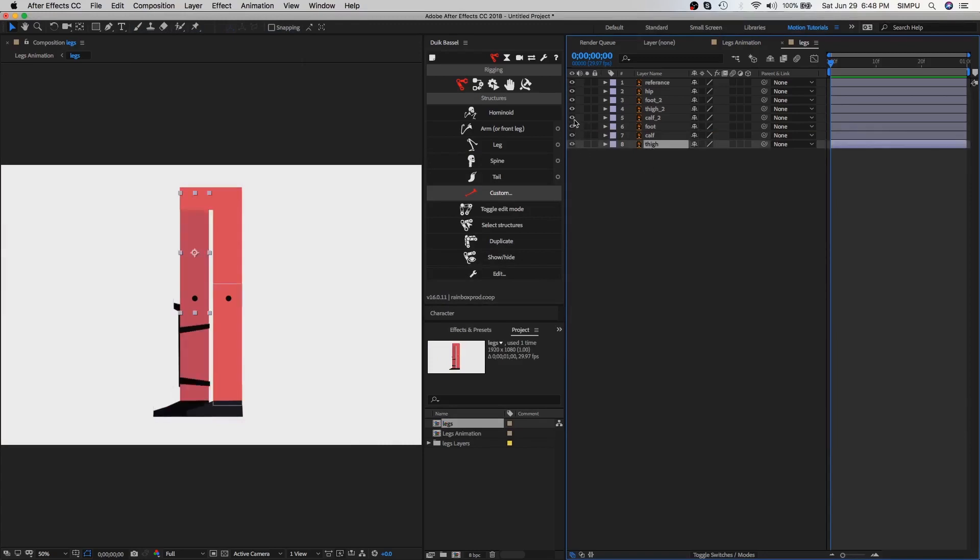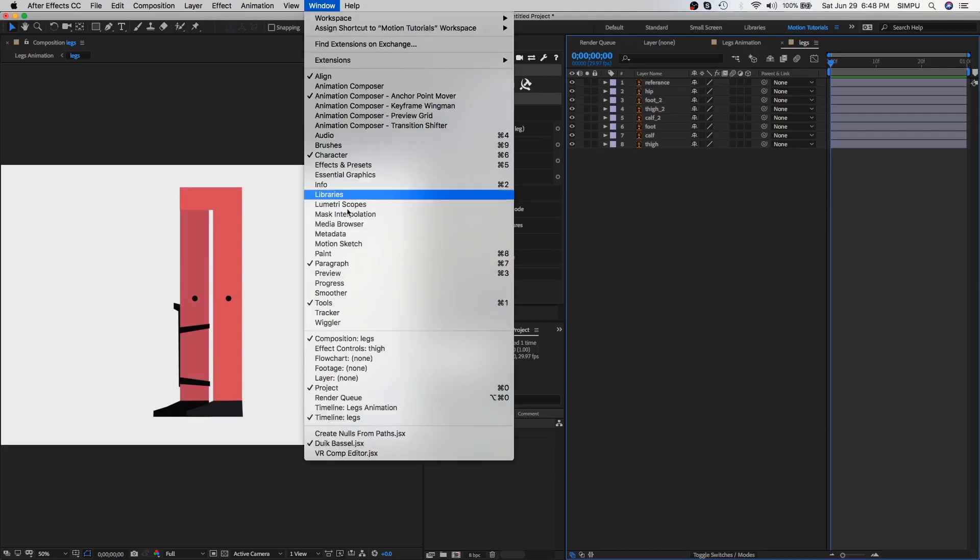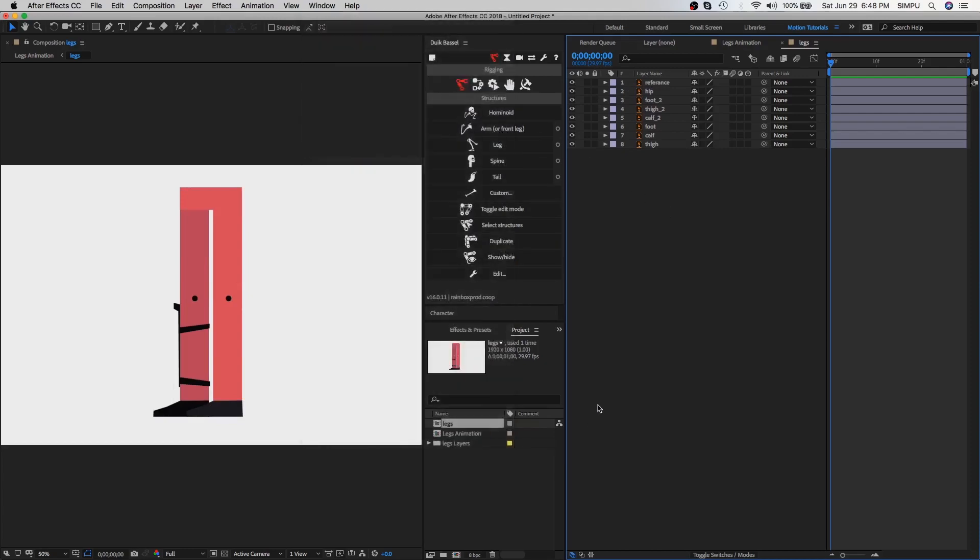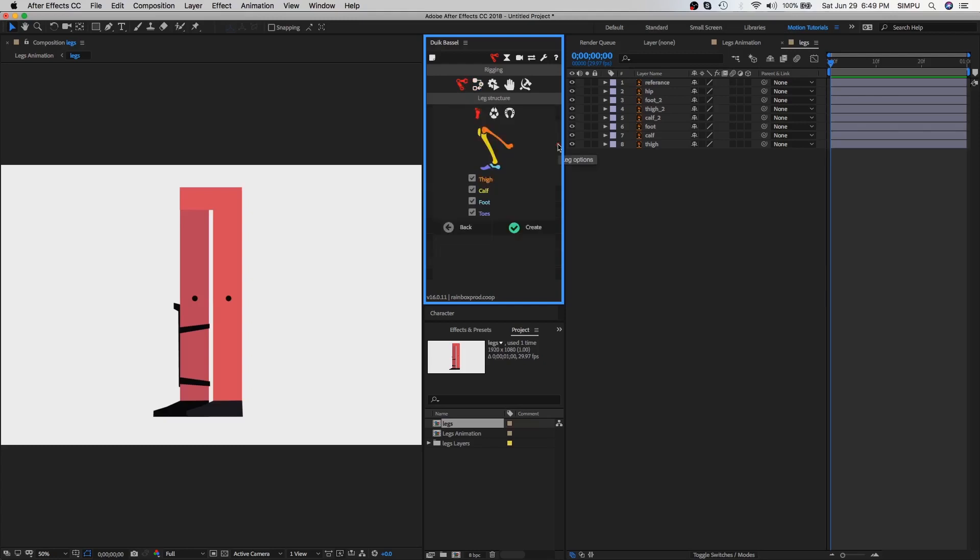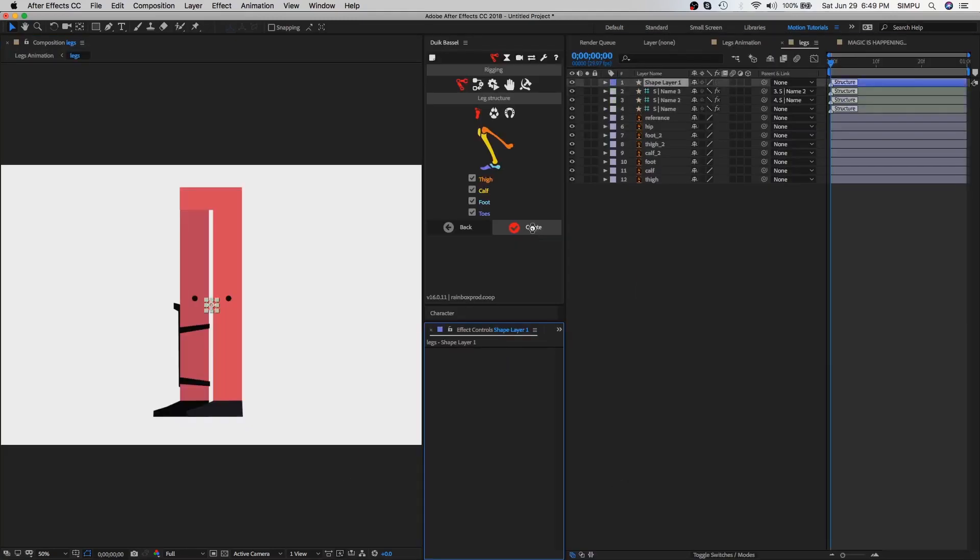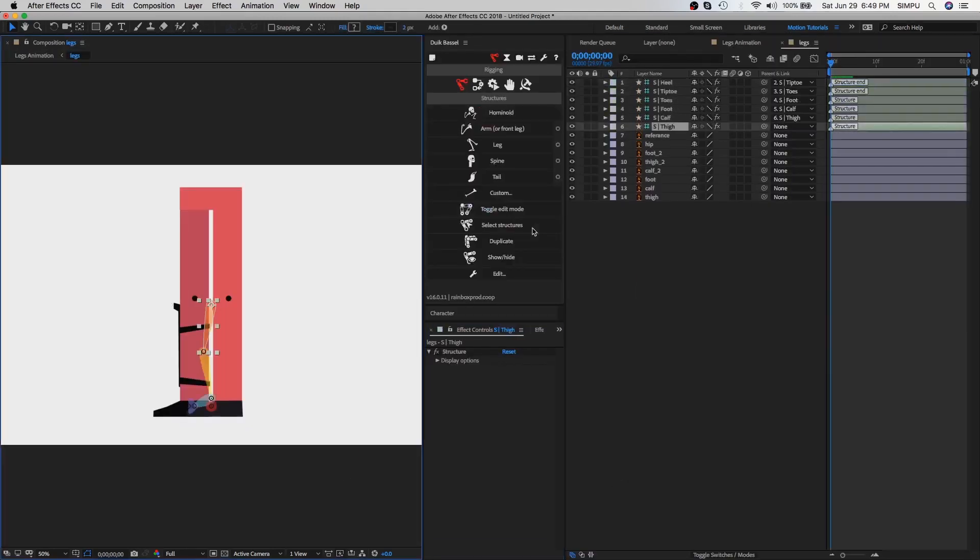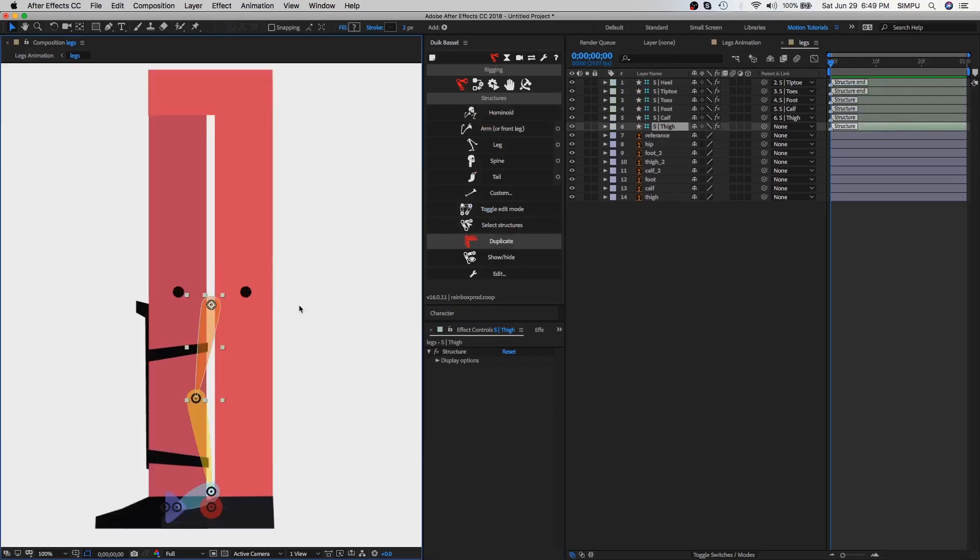Using Duik plugin - Duik is a very powerful tool to rig your characters and is totally free. Go to the window and select Duik Bassel. As you can see, this Duik Bassel plugin looks like this. Select leg options and choose human leg structure, then click on create button. As you can see, this leg structure is created.